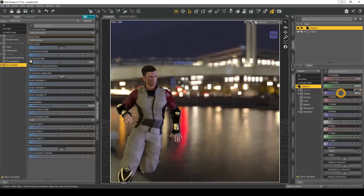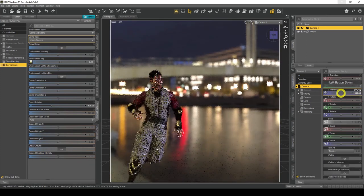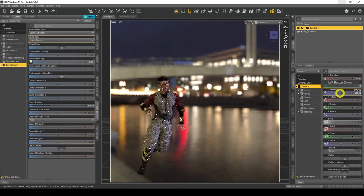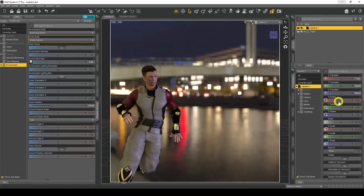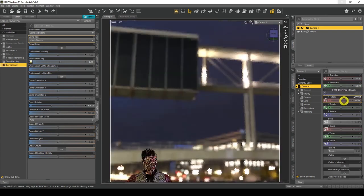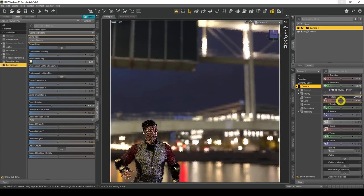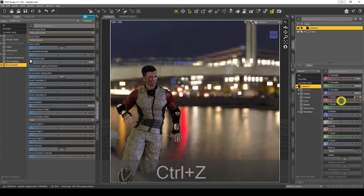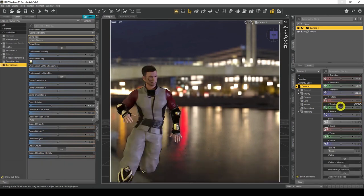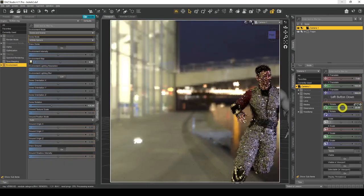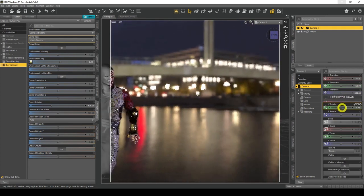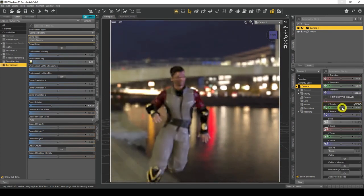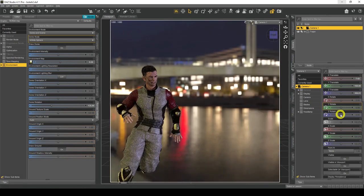Z Translate moves the camera back and forward, so my character will appear smaller or bigger. Then we've got X Rotate, which rotates on the X-axis — going up and down. Set that back to normal. Y Rotate does the same thing, rotating on the Y-axis. Put that back to normal.